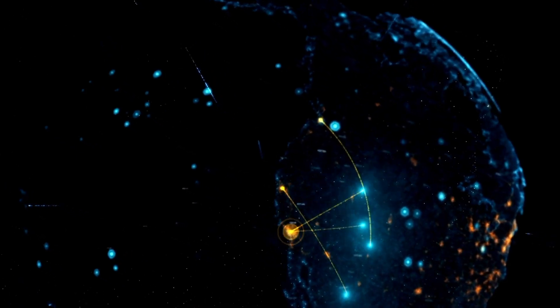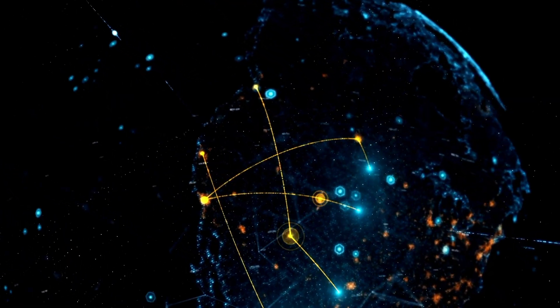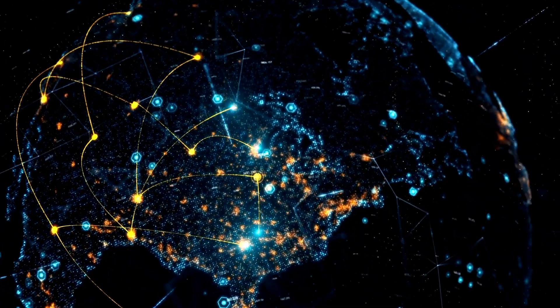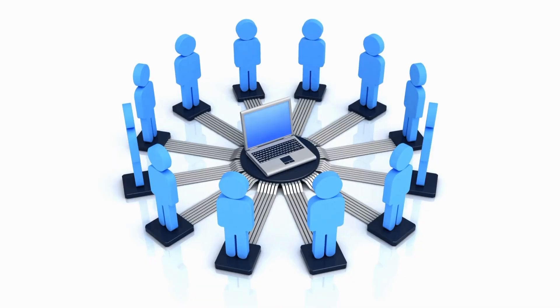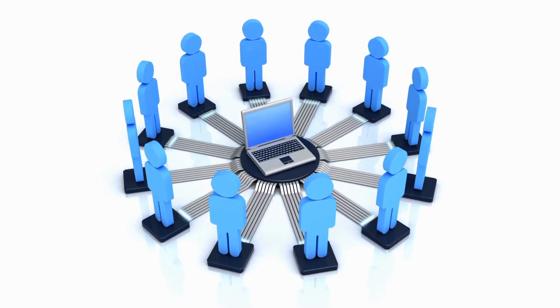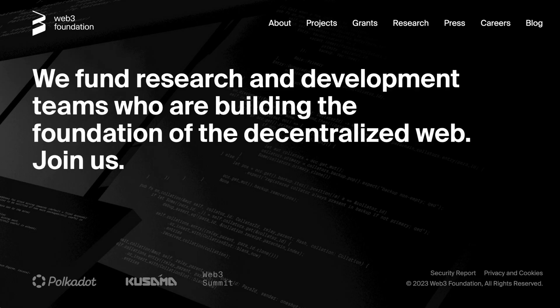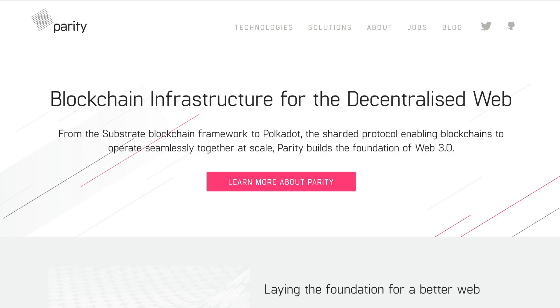The Polkadot blockchain platform is designed to connect multiple independent blockchains into a single network. It was created by the Web3 Foundation and developed by Parity Technologies.